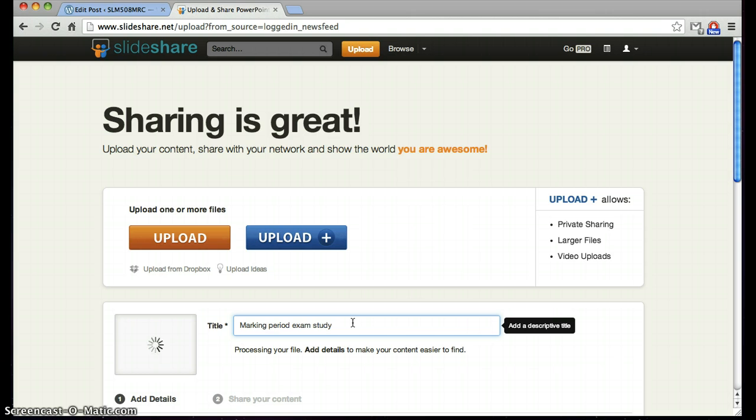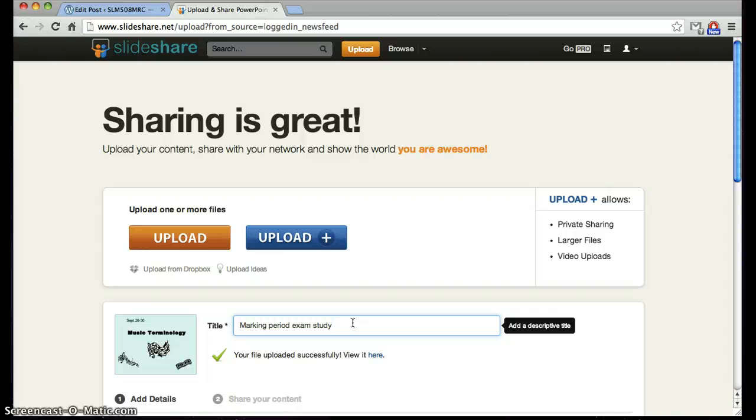Once you have uploaded your presentation, you can add a title and add a description. You can choose to make your slide public for all to see.